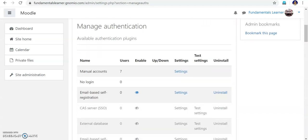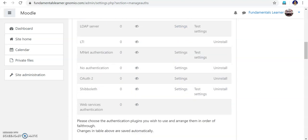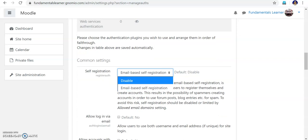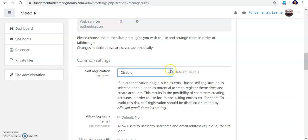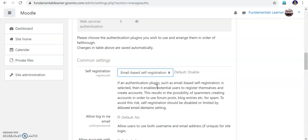In Manage Authentication, you can see that already using the CSV file I have enrolled seven students. Now I am going to enroll using email-based self-registration. You can see the email-based self-registration option. If you scroll down, as soon as you come here it will be disabled. Now try to enable it — just click this to enable email-based self-registration.